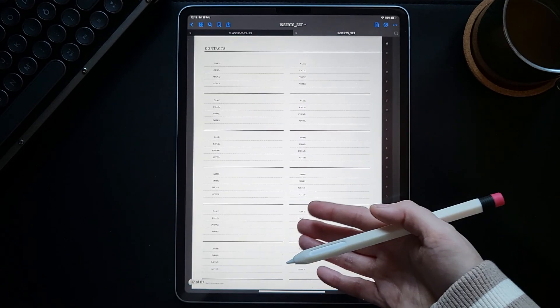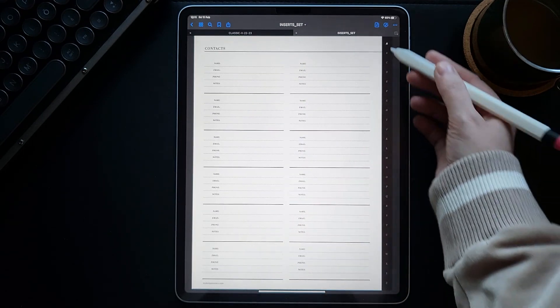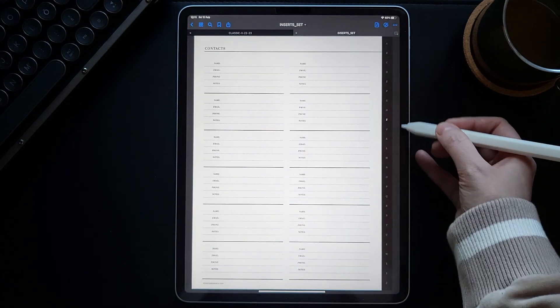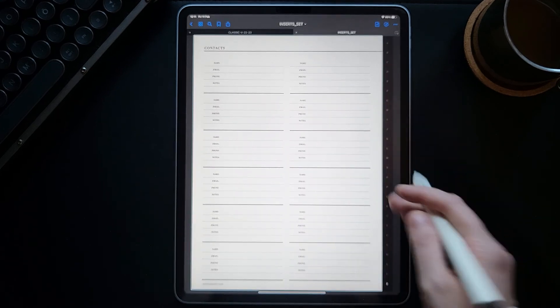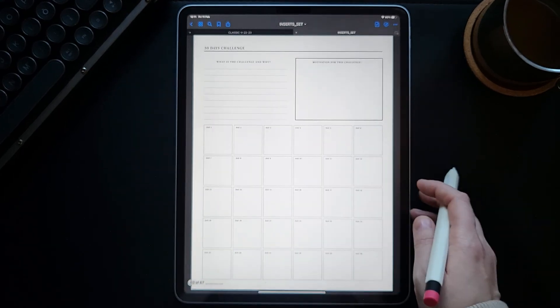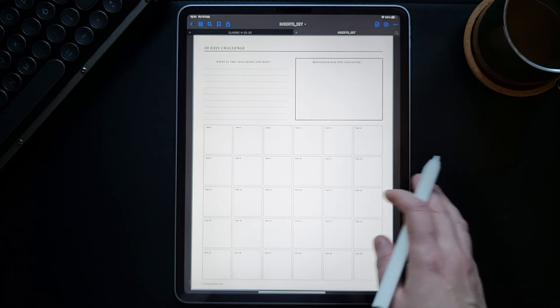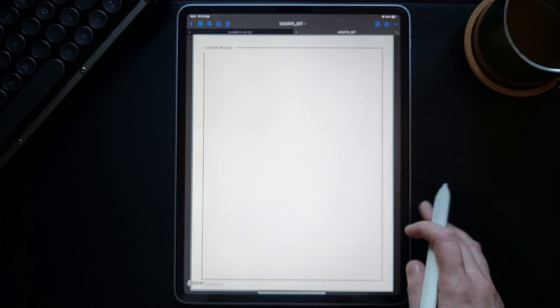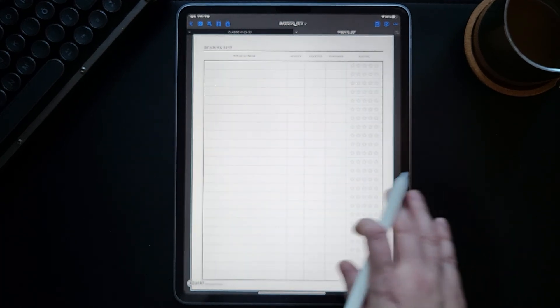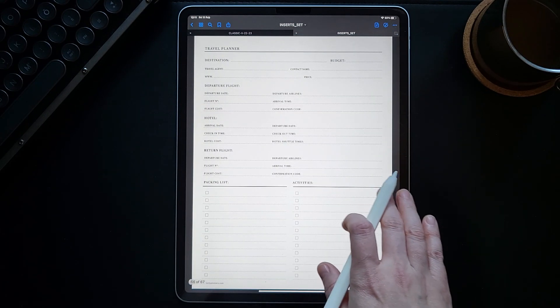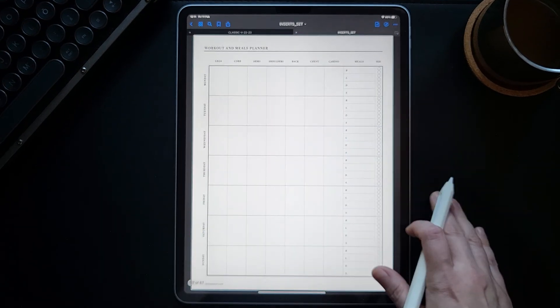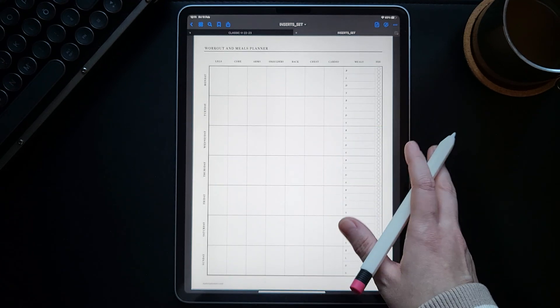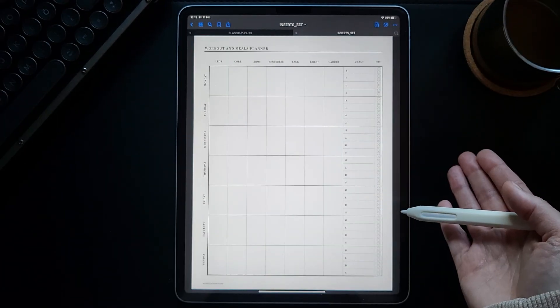Same goes for your contacts. If you want to keep them this way, you have, you know, digital A to Z contacts organizer inside this inserts. There's also 30 Days Challenge page, vision board, reading list, your travel planner, workout and meals planner that you can copy and insert after every weekly page.